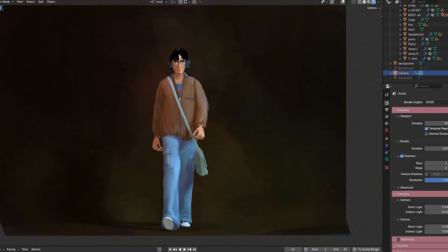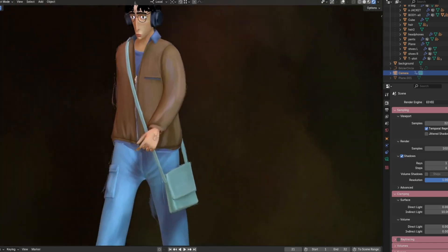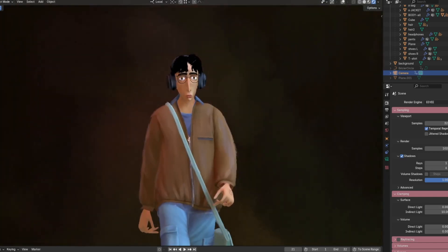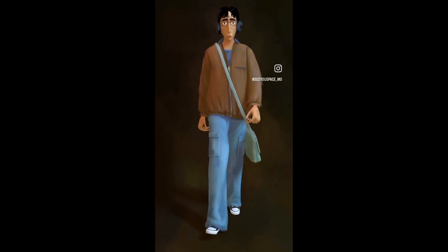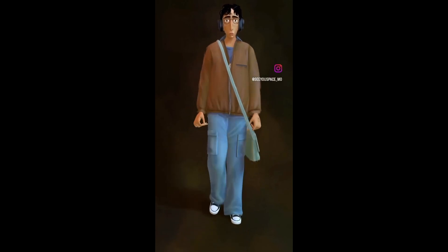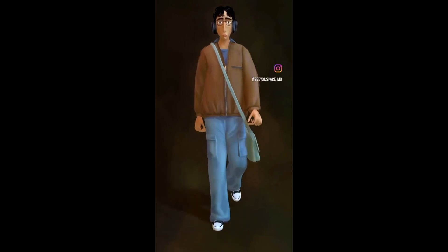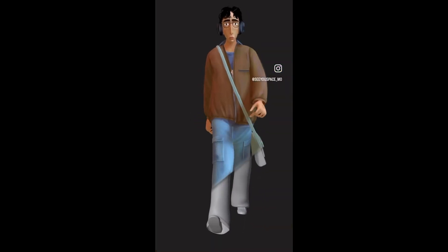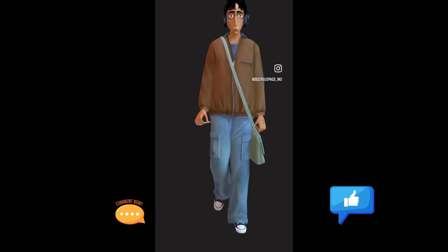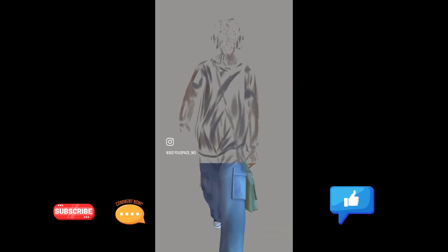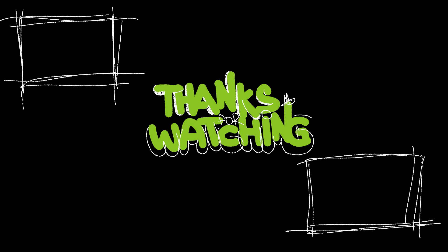That's it for today. I hope you enjoyed watching the process of creating my character. If you have any questions or want to see more content like this, feel free to leave a comment, hit the like button, and subscribe to the channel. Thanks for watching and see you in the next video!